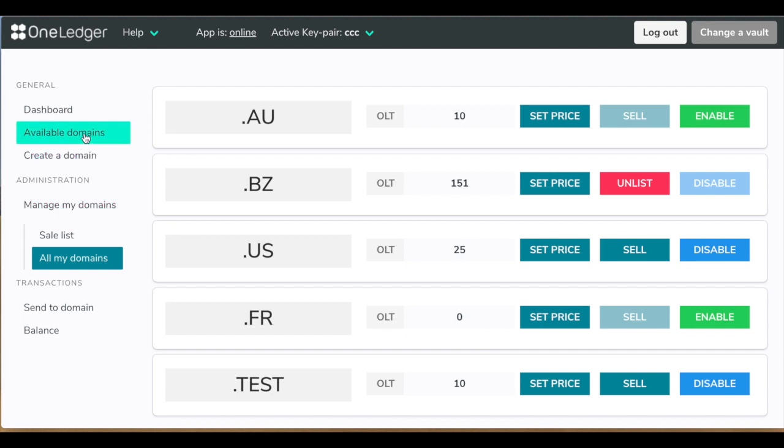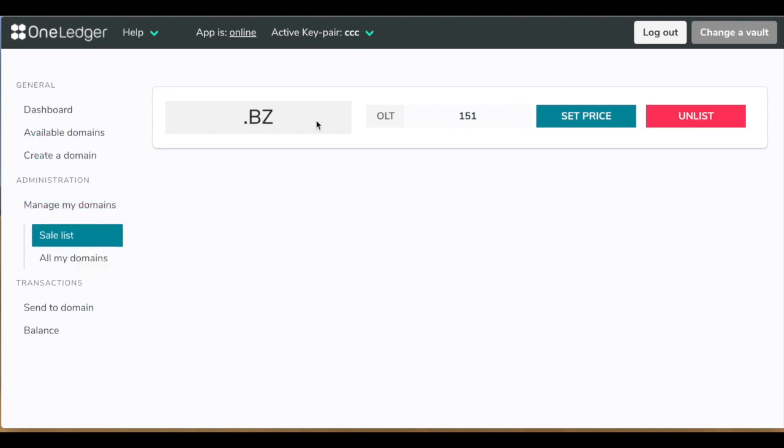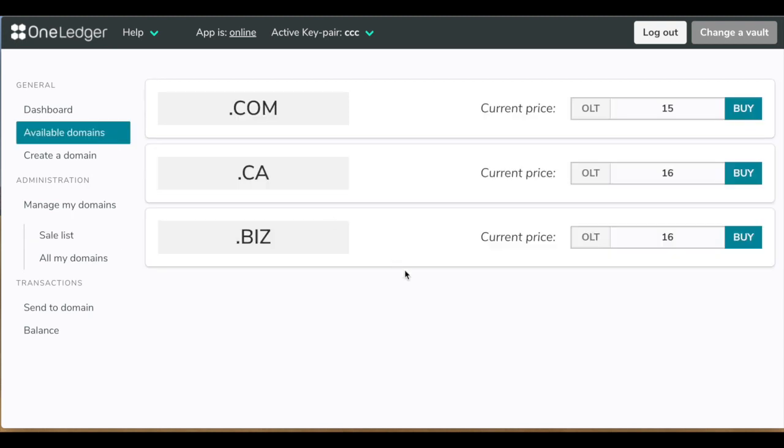Let's see what is available for purchase. Oh yeah, that's by the way your domain you just put on sale. Now, let's see what's available for purchase at the moment. Currently, we have three domains available, which is .CA, .com and .BZ.